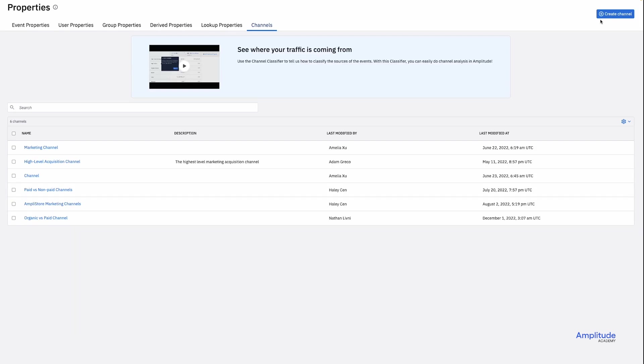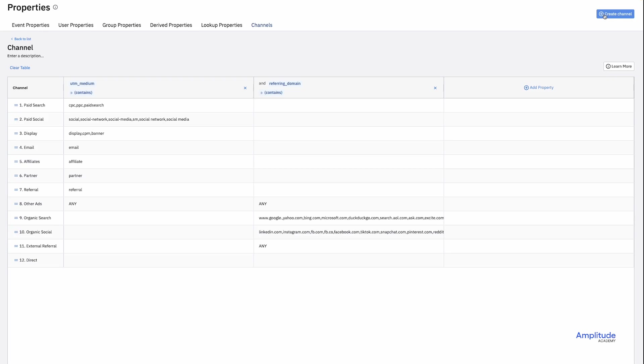I'm here in Amplitude's channel classifier. I'll create a new channel. This will create a channel classification table. It is automatically populated based on the UTM information that is already being sent to Amplitude. Each column represents an event property that you're sending to Amplitude.